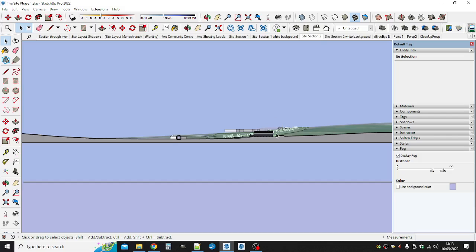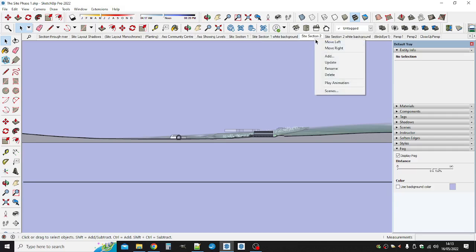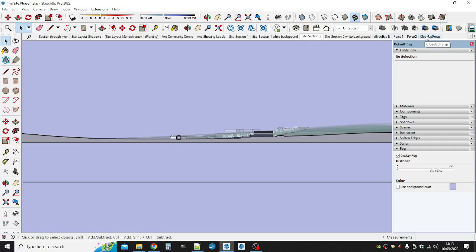Maybe even soften the background a bit more because these are houses way in the distance. I don't want them coming up too strongly, kind of like that. So let's see if that kind of update.